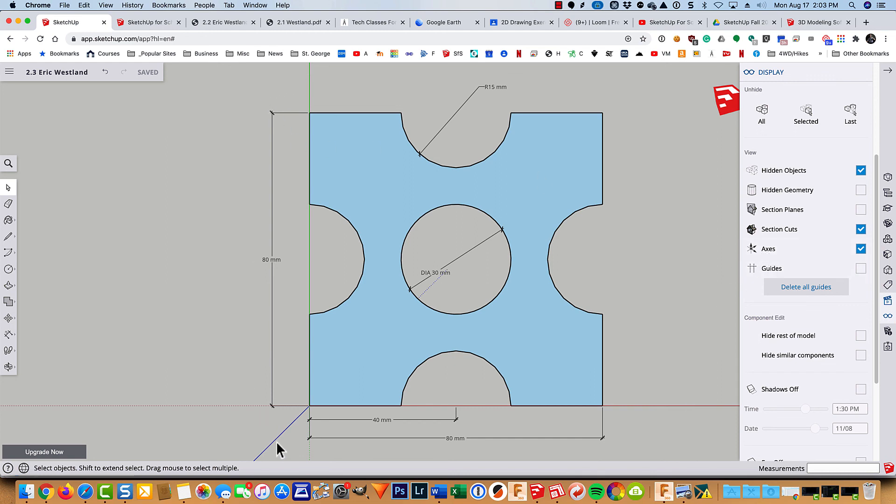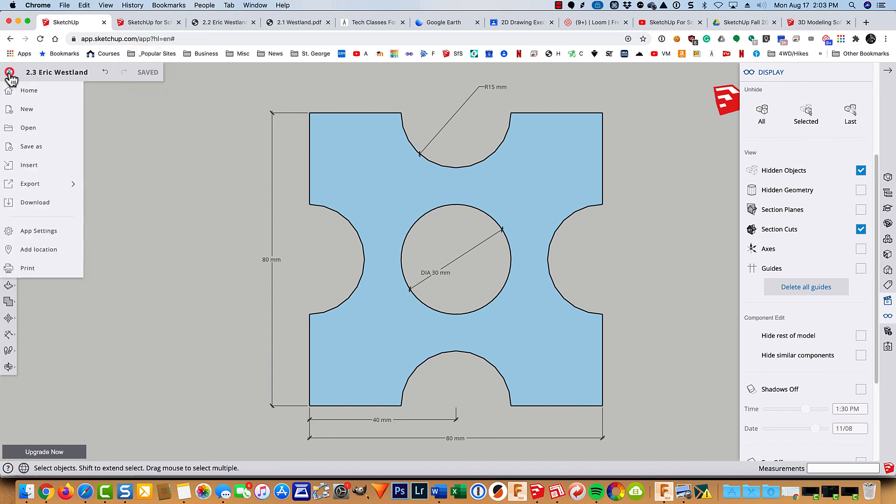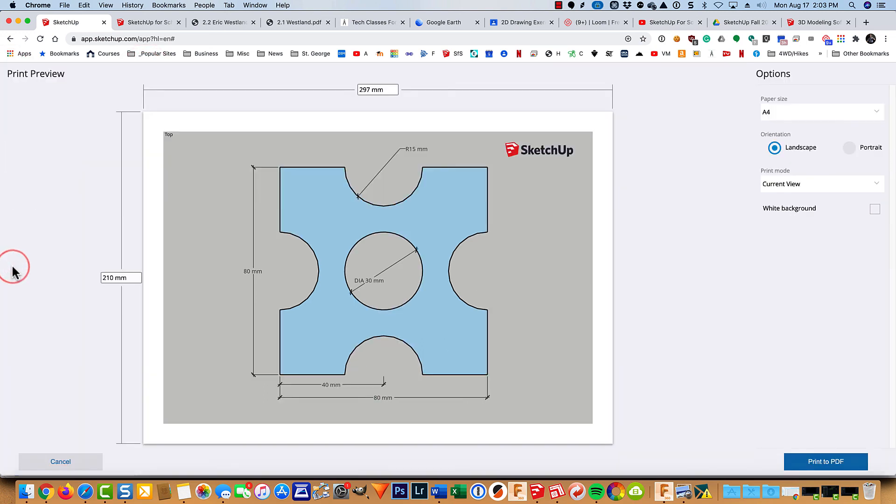The green, the red, and the blue axes if you want. So you have a little bit more of a clean drawing. Although I kind of like to have them. But it's just a preference. So now we'll go ahead and it says it's saved. So now we can go in and choose to print it.